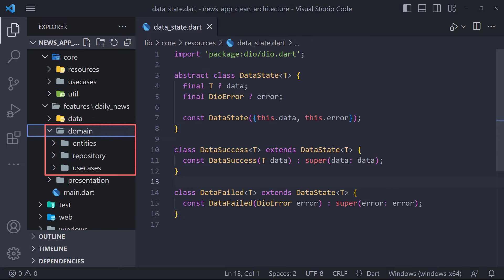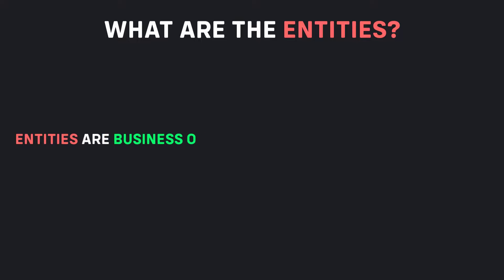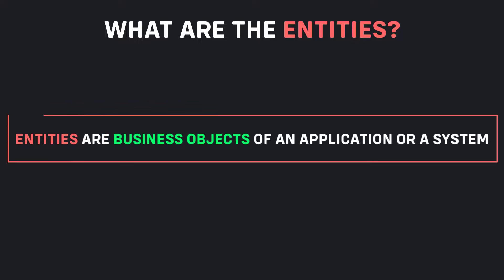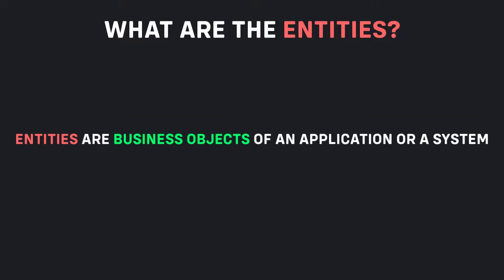Domain is the inner layer which shouldn't be susceptible to changing data sources. It will contain only the core business logic and business objects, and should be totally independent of every other layer. In the domain layer, we must first specify our entities. Entities are business objects of an application or system. What are the entities of NewsApp? What kind of data will the NewsApp operate with?